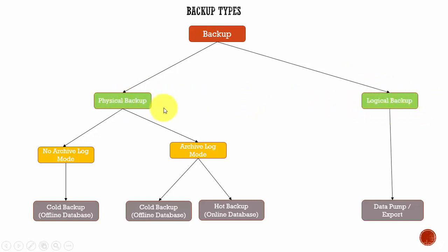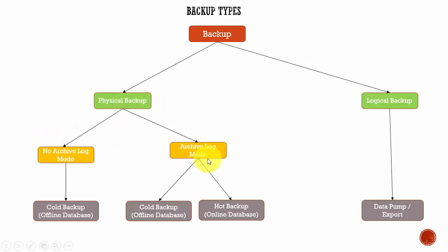And again, the physical backup is divided into two options. That all depends whether your database is running in a no archive log mode or an archive log mode.